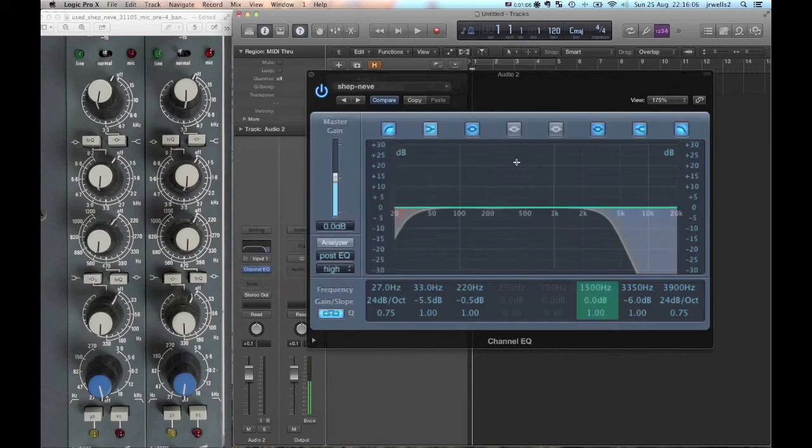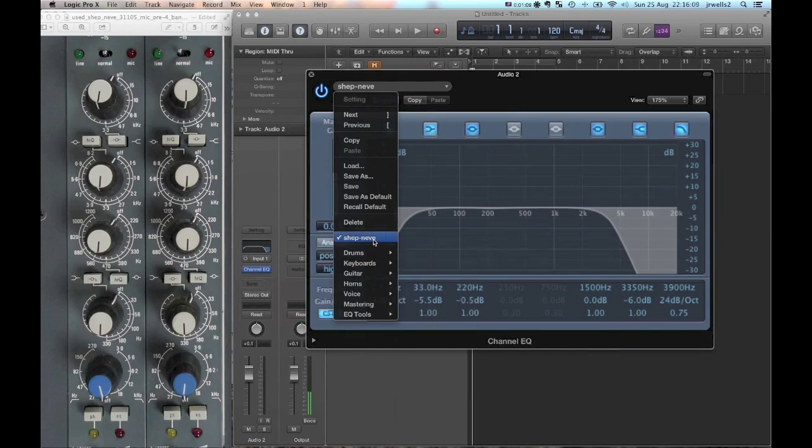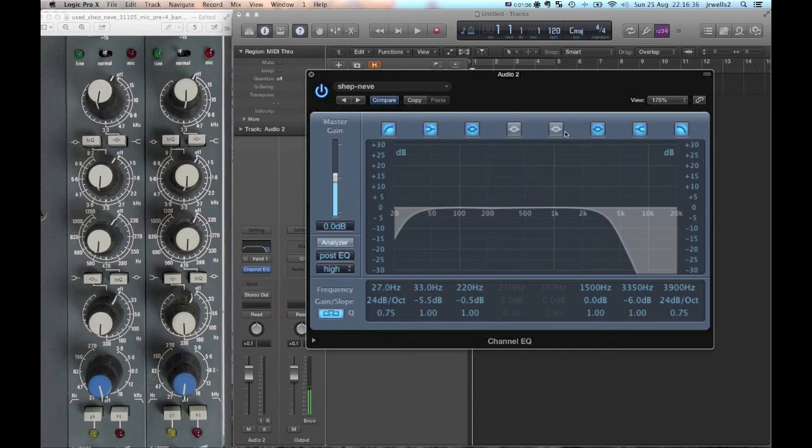And now that's saved. Now whenever I want to pull that up, it's right here in this user setting. So in short, I showed you how to set up an EQ to emulate a piece of hardware as best as you can, and I also showed you how to save it as a user patch so it's easy to pull back up again. I hope you enjoyed the tutorial, and if you have any questions please leave it in the comments. Thank you.